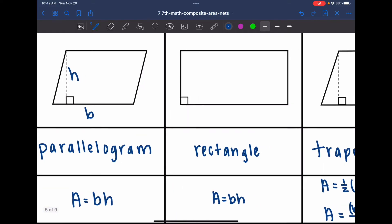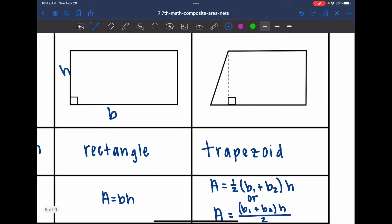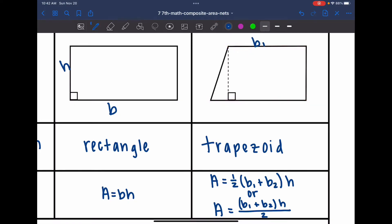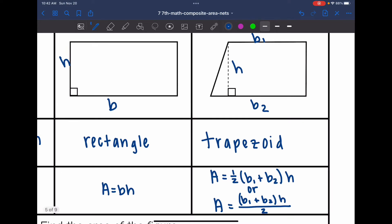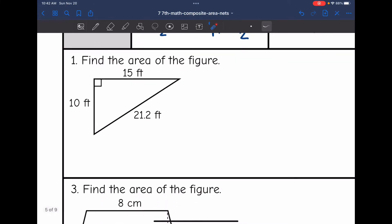A rectangle is similar — base times height; this would be the base and this would be the height. Our last shape was a trapezoid, which has one set of parallel sides. It has two bases — base one and base two — and the height forms a right angle. The area is found by adding the bases together, multiplying by the height, and taking half of it by multiplying by one half or dividing by two.